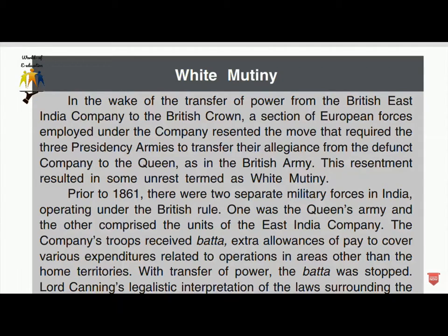During the White Mutiny, European forces who had served under the company resented being required to transfer their allegiance to the Queen as in the British Army. The resentment resulted in unrest, termed the White Mutiny. Prior to 1861 there were two separate military forces in India — the Queen's Army and units of the East India Company.